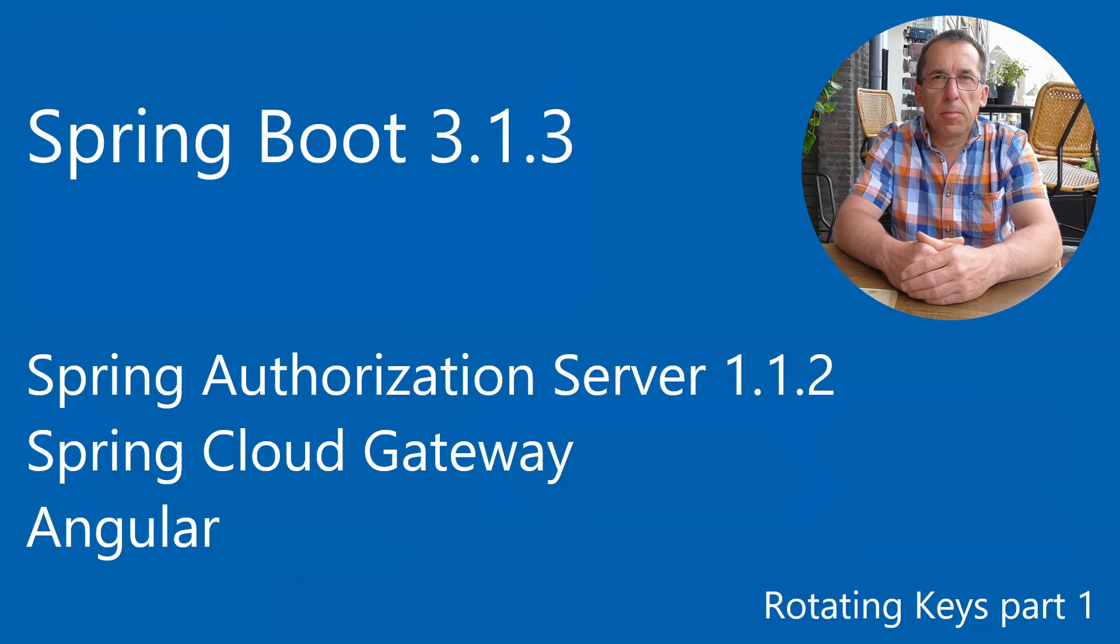Welcome. In this video we are going to extend the Spring Authorization Server with rotating keys. To keep it clear and simple, we are going to spread the explanation out over several videos.